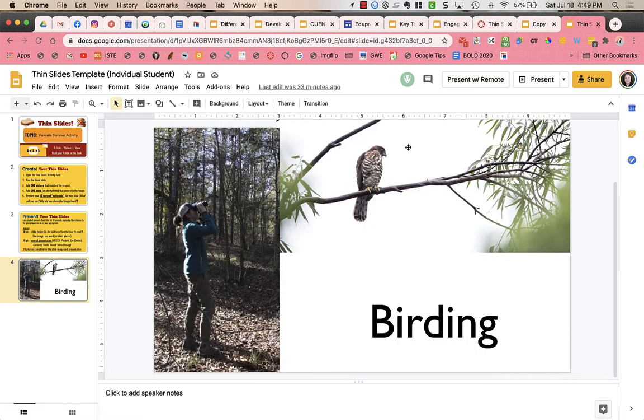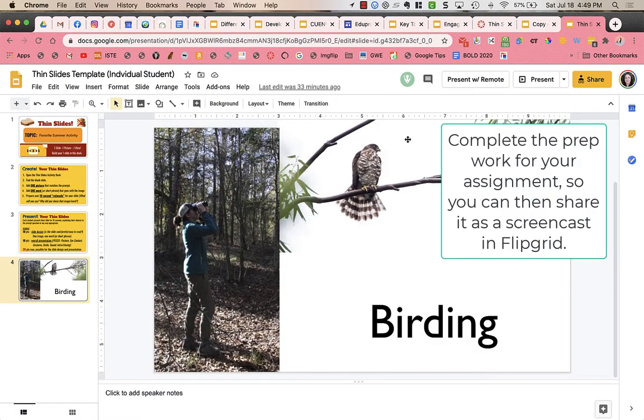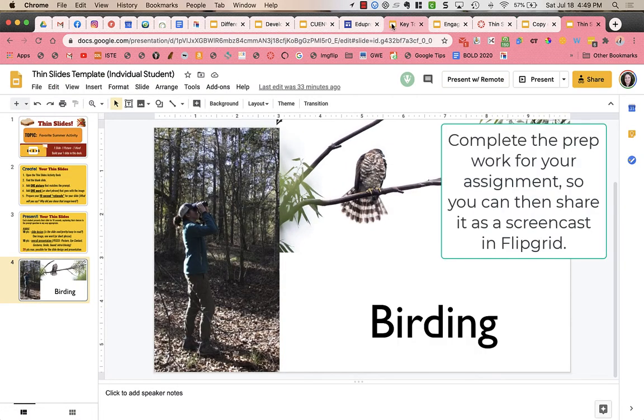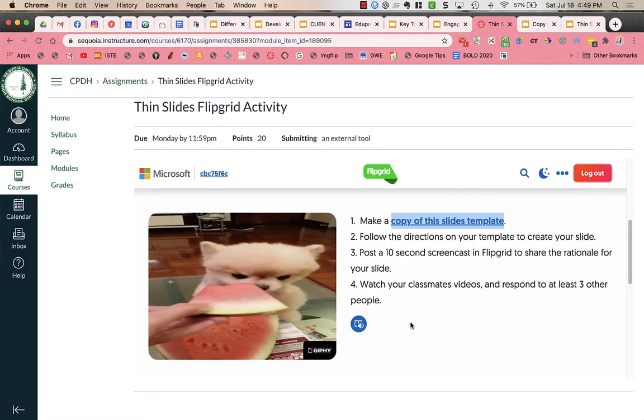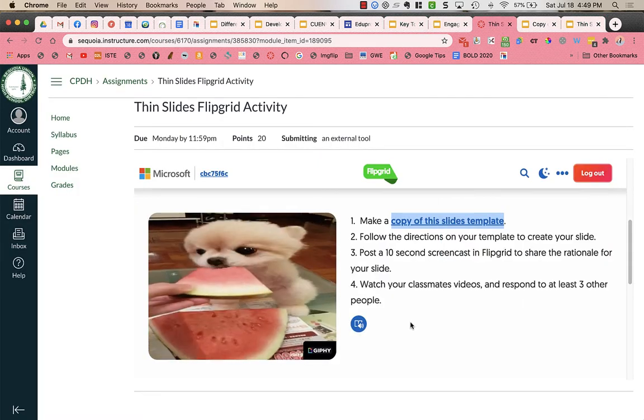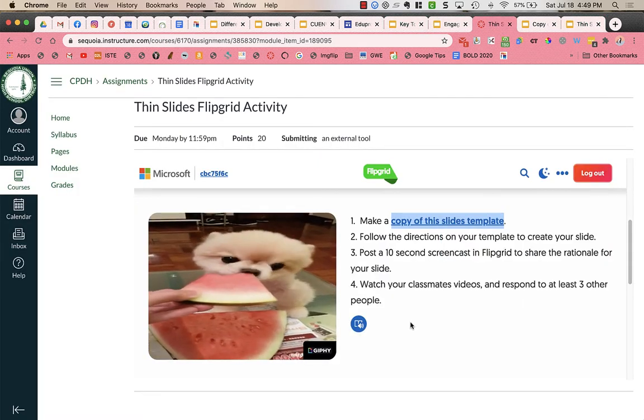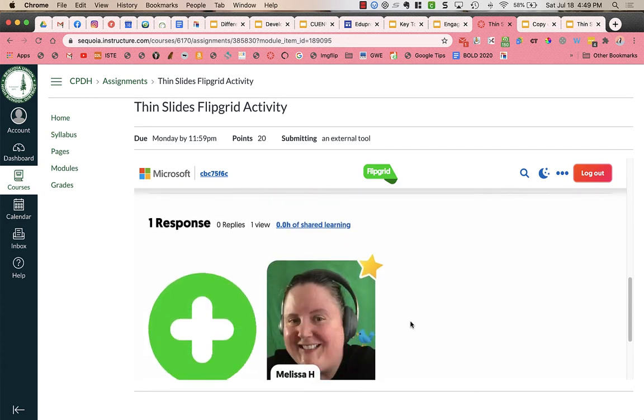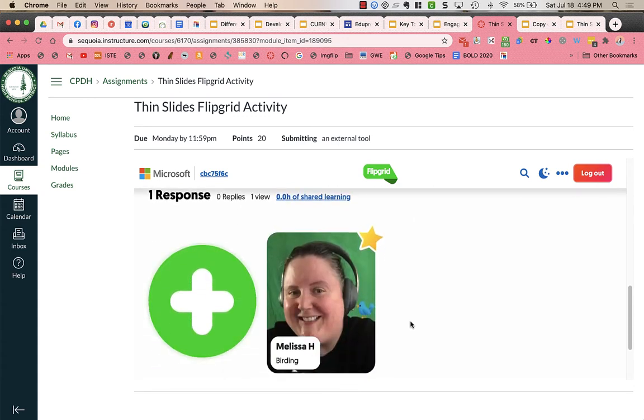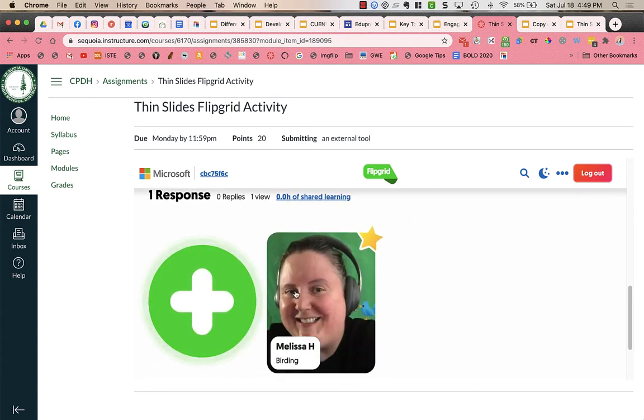Now that I have my slide created, I am going to go into Canvas and I am ready to create my video. You'll see that there's one response and this is from your teacher or me or you might actually already see some other responses from your classmates.